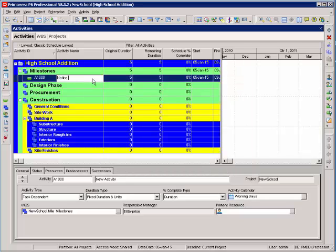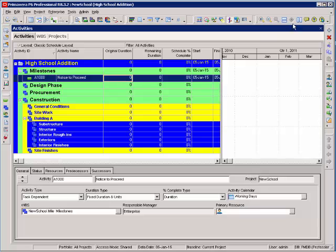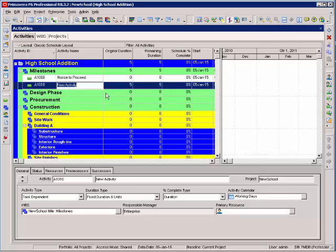Notice to proceed. I've got a zero duration. Now, to add the next activity, I can either hit the plus sign or I can select insert and type substantial completion.